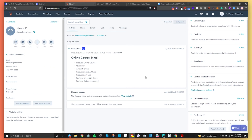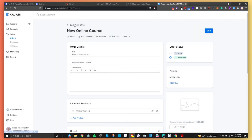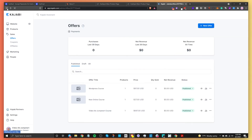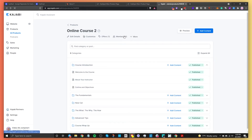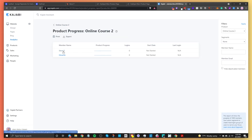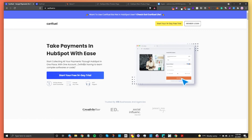Now let's confirm the data made it into Kajabi. Go to Kajabi, go back to all offers, and check the members list — Steve P has made it into the Kajabi course. That's how you sell a digital or online course on HubSpot: use CartFuel to take payments, Kajabi to host the course, send traffic to your HubSpot page, and have buyers go right into the Kajabi course. Let us know if you like this type of content, leave a comment, subscribe, and give us a thumbs up!